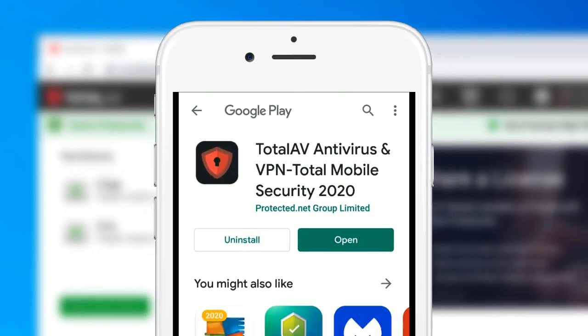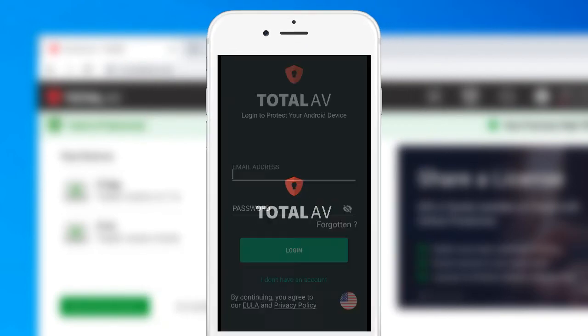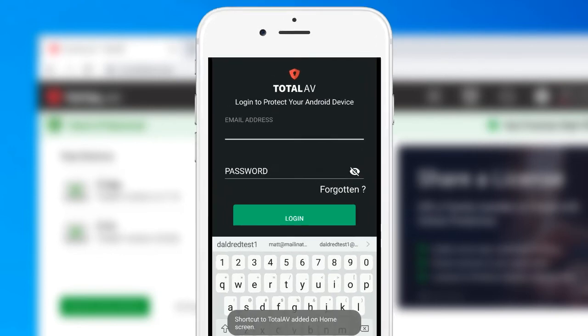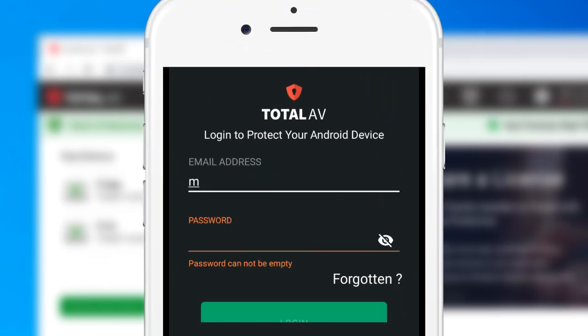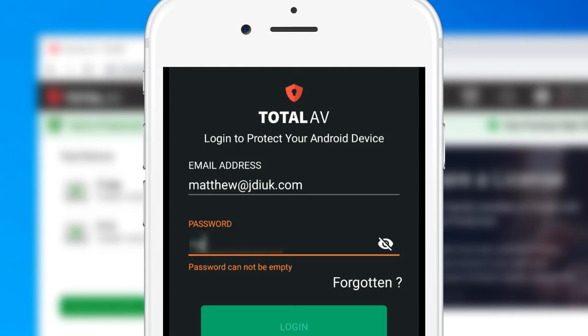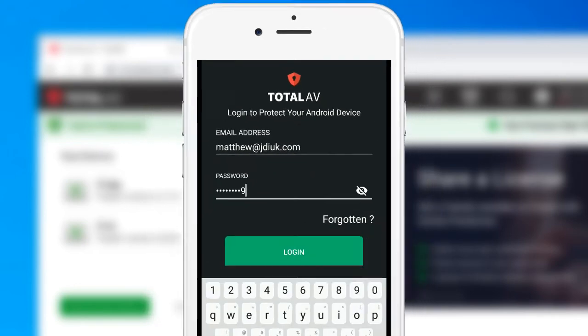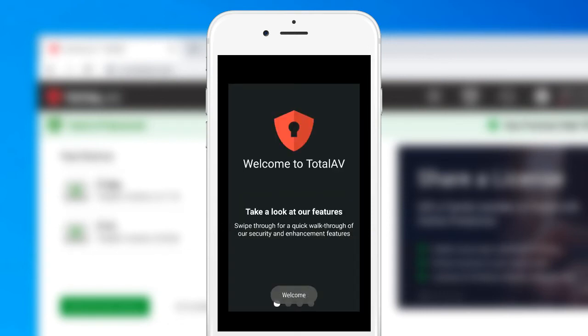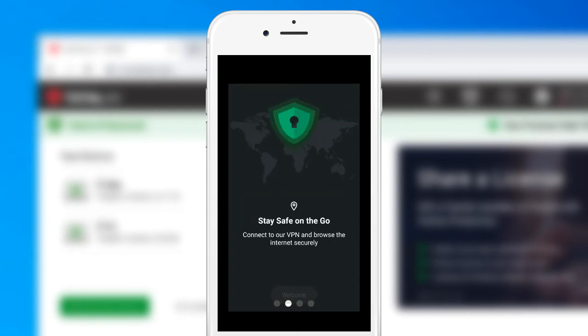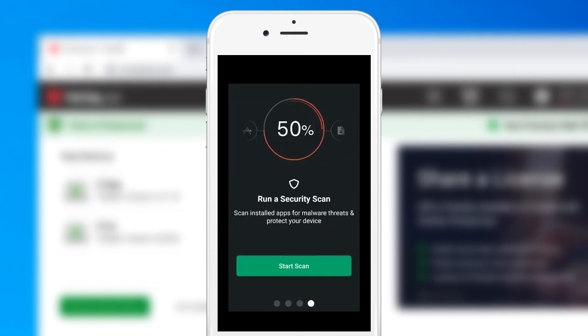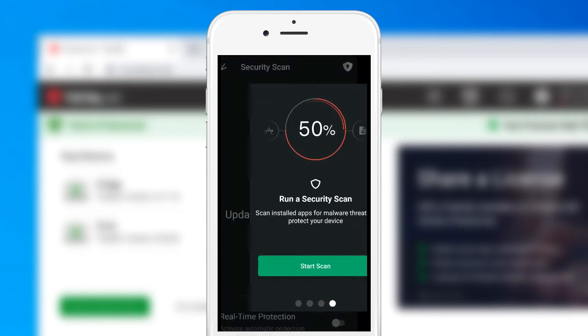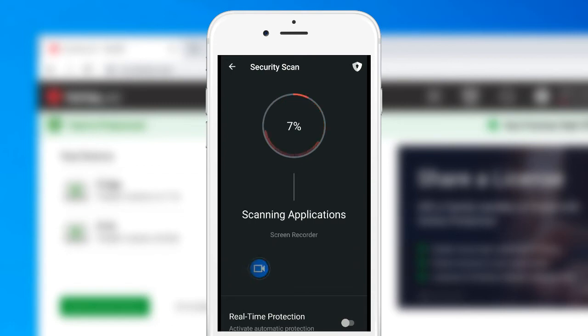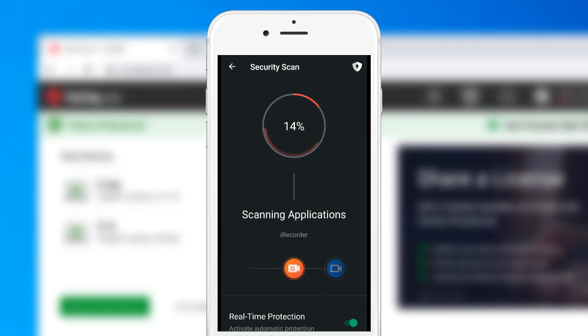Tap on open. Finally tap on login and there we are, we're now into the Android app. You can start a scan straight away, we can turn on real-time protection, and that covers the three types of devices that you can license on TotalAV.